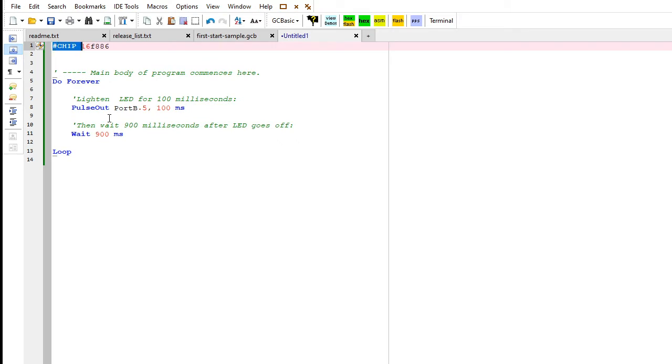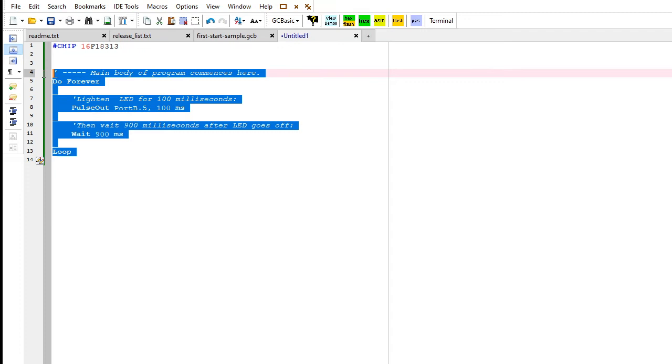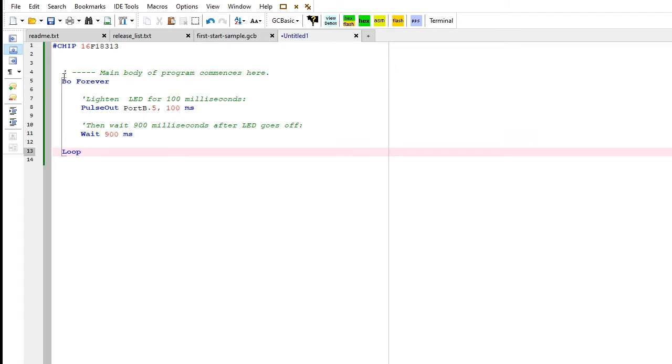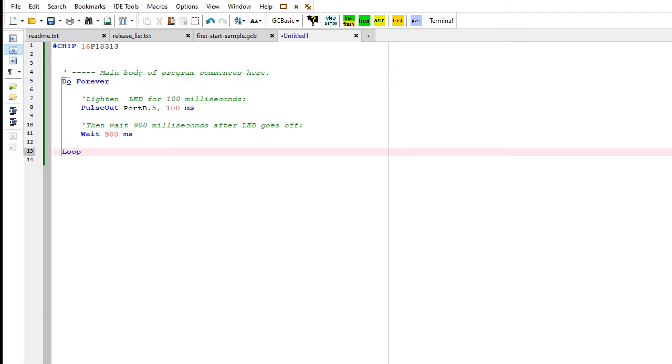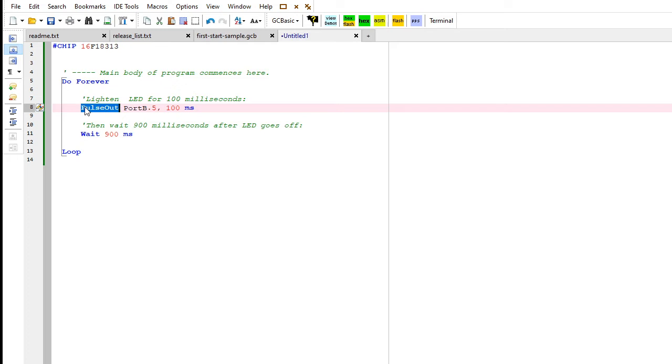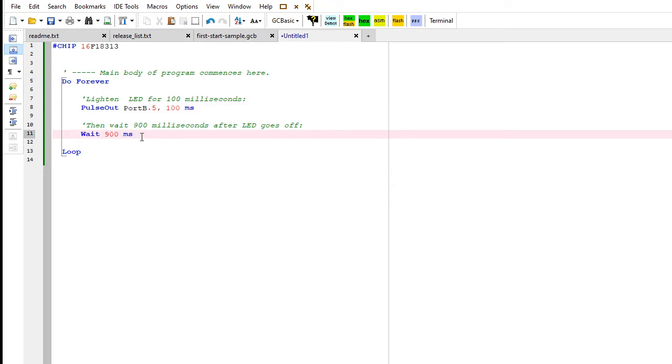I've got to have a chip line to tell it I've got a chip and it has a name. My chip is called 16F18313 - I know that because it's written on it. Then I've got the main body program with a do loop here. It will pulse or turn electricity on a particular port for 100 milliseconds, then turn it off and wait for 900 milliseconds. I'm going to save that file with the default name.